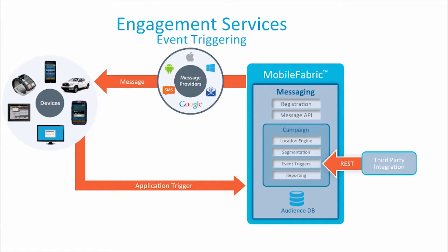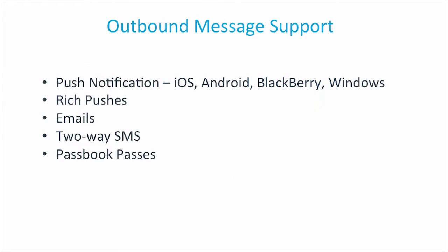The input to the event API is the user or device to target, plus any substitution parameters that are needed for the outbound message. The messages sent by Mobile Fabric can include push notifications, rich pushes, emails, two-way SMSs, and passes for the Apple Wallet.